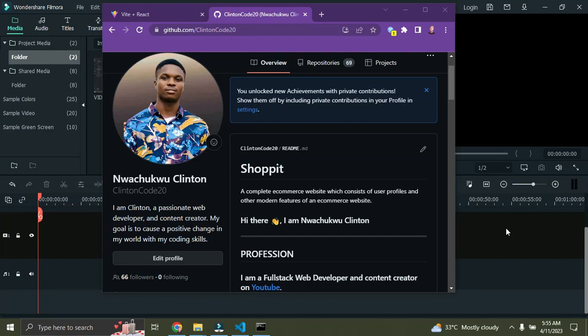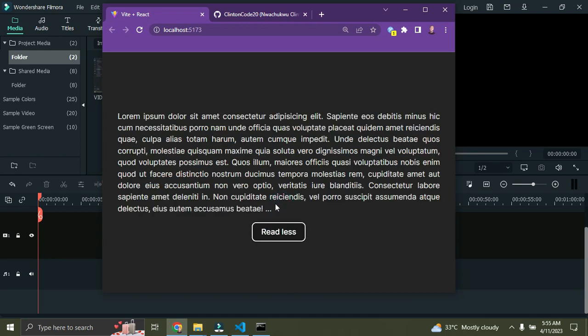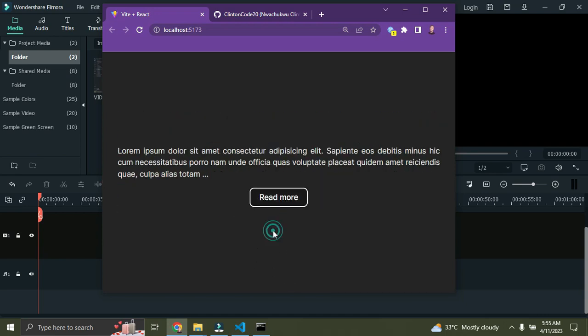Hi everyone, in this video I'll show you how to implement a read more / read less button in React.js. Right now we have a simple text here — if I click on read more we're able to read more of the text, and if I click on read less we see a shorter version of the characters. Let me show you how this is done in React.